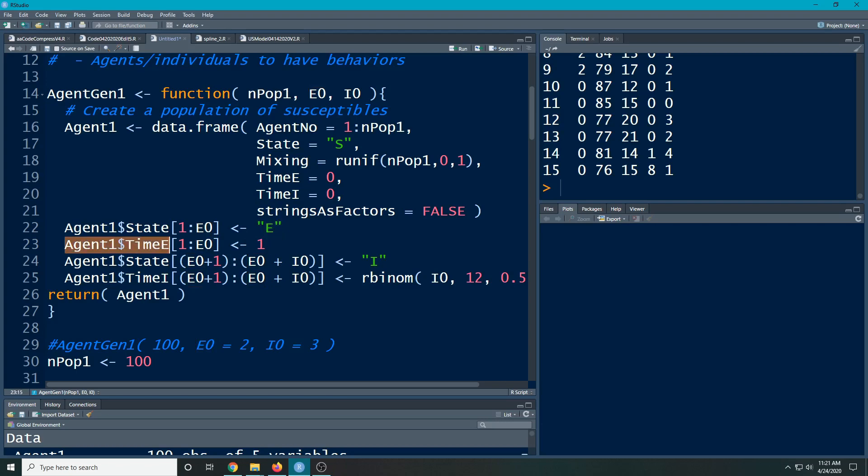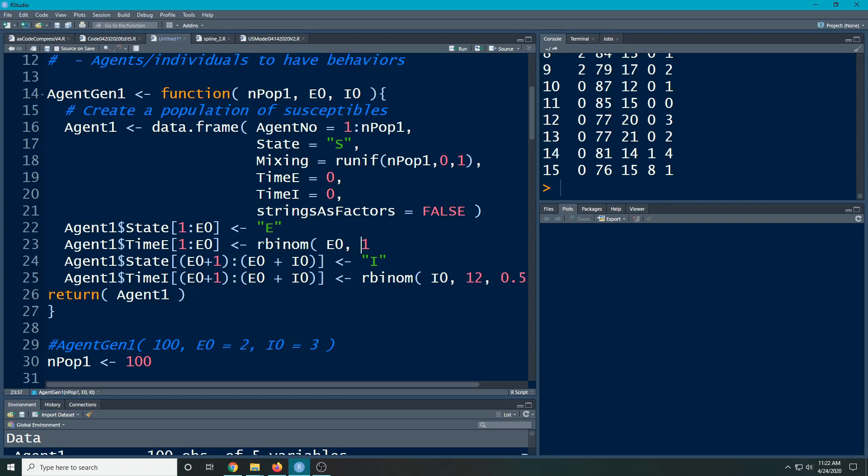And then here I need to give them a time of how long they've been exposed. And right now I have them set at one and probably should change this. Remember they can be exposed anytime, right? They don't have to start as being exposed for one day. So what I'm going to do is I'm going to do rbinom here and I'm going to say how many of them are there? Well, there's E zero of these people because I passed that through.